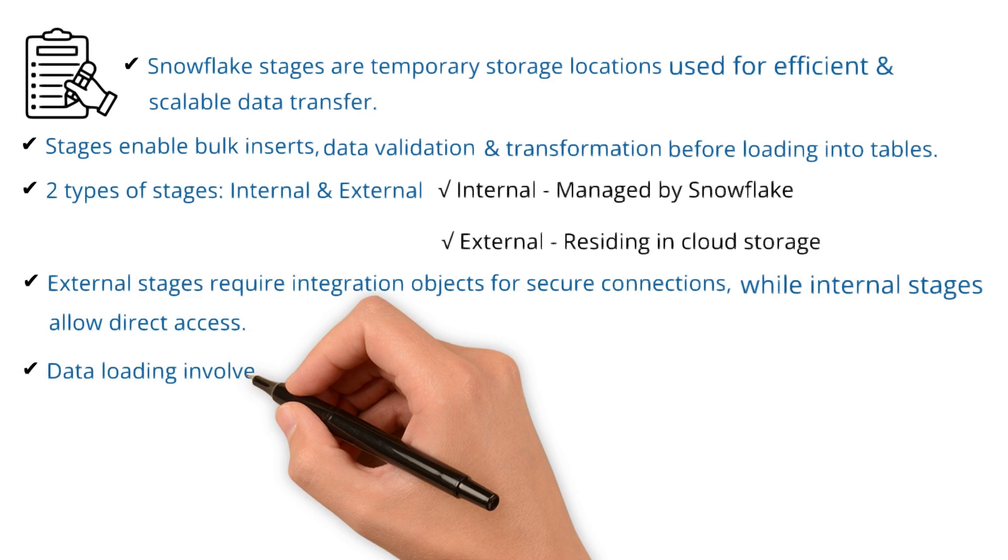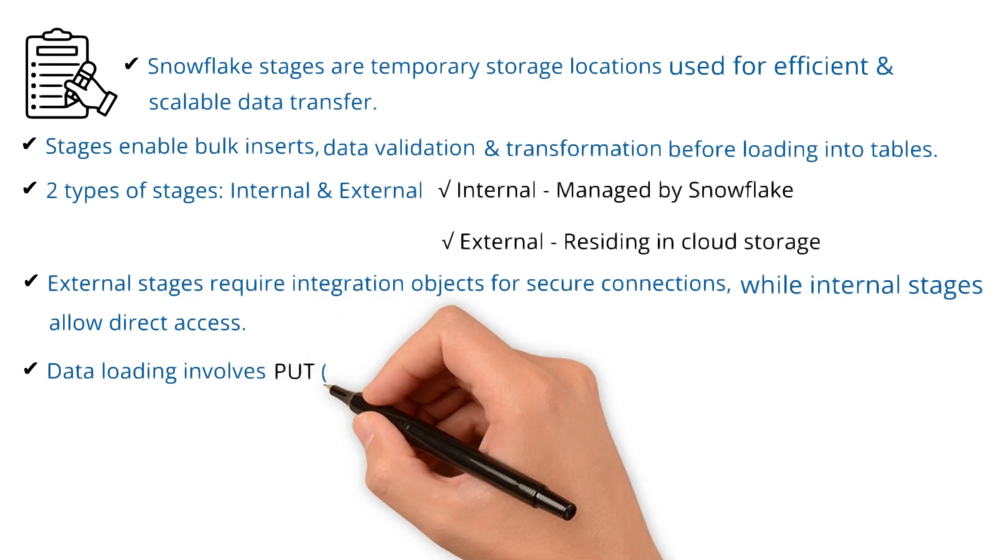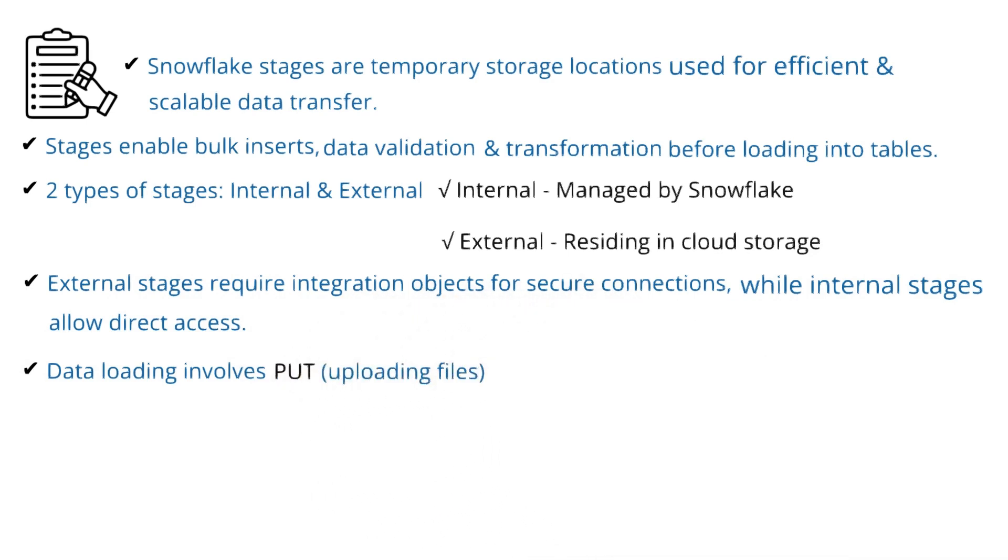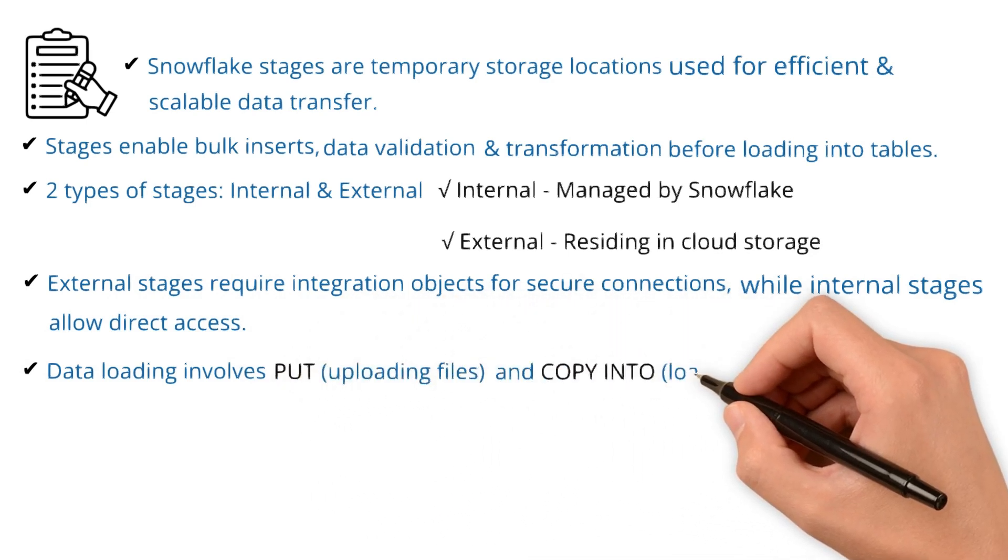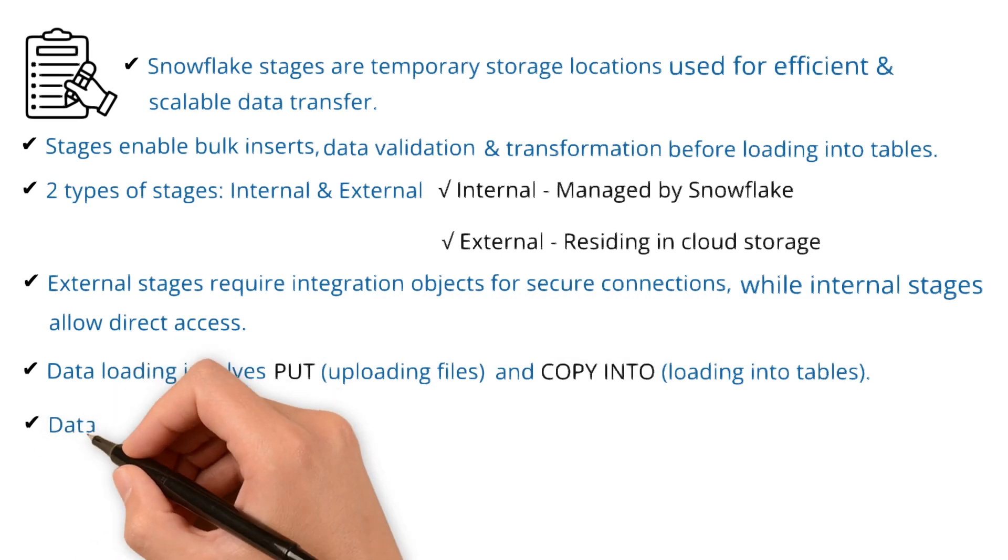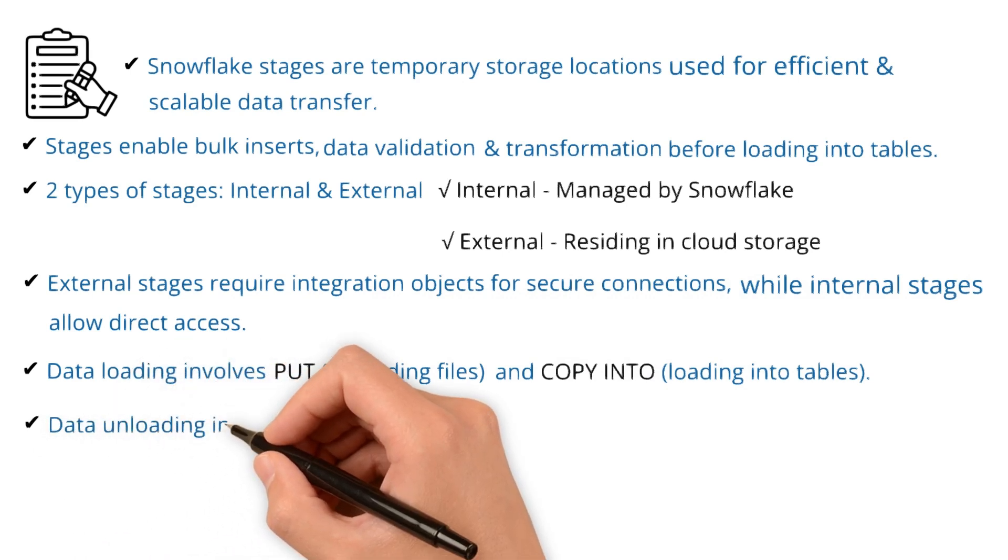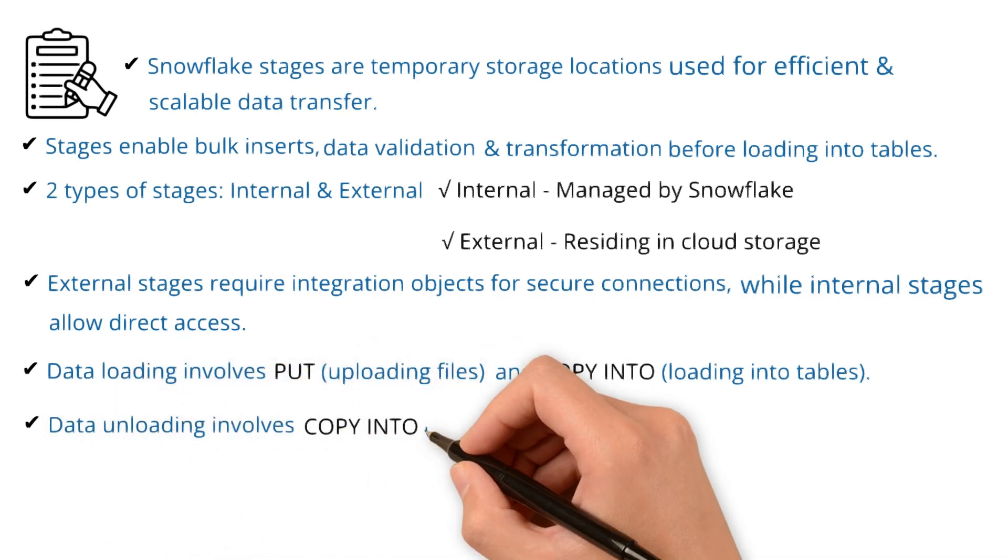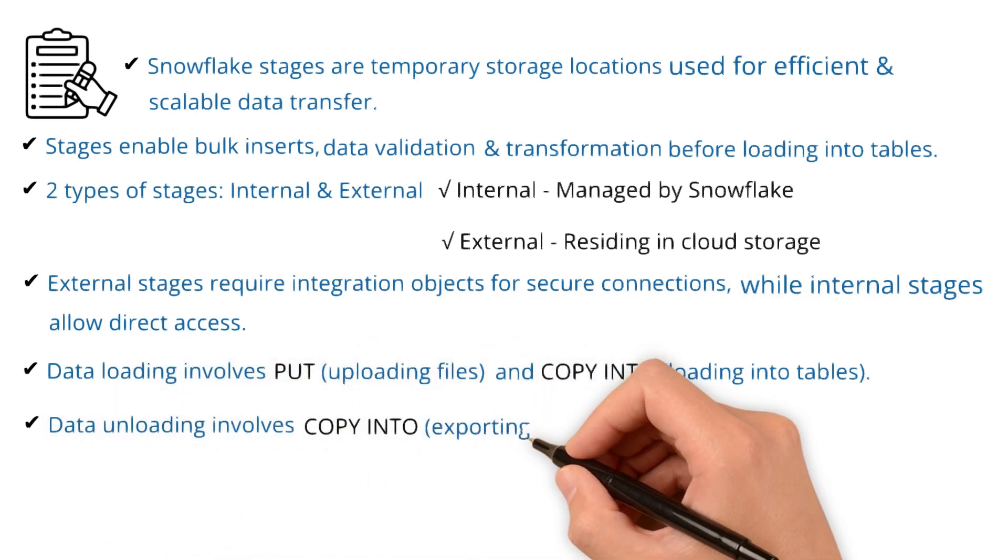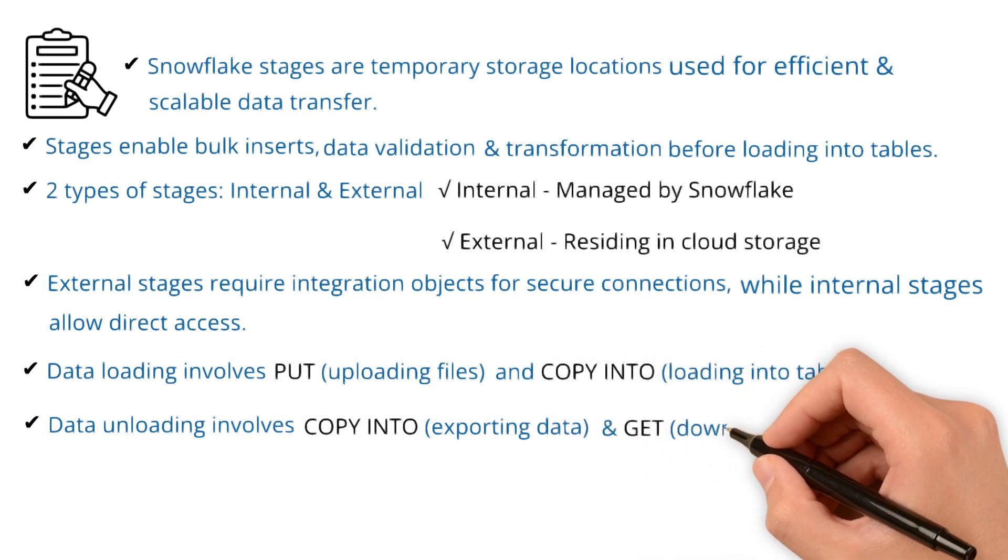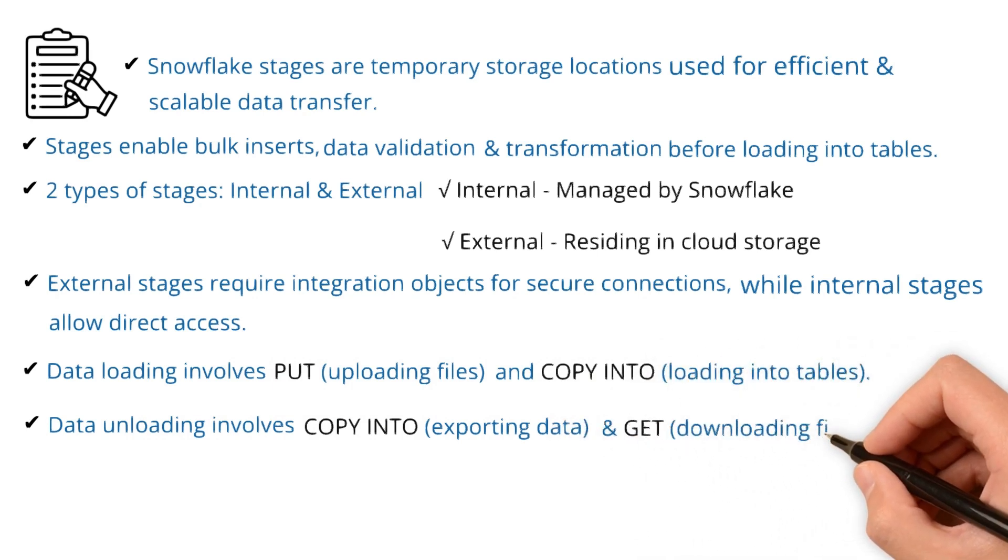Data loading involves PUT command for uploading files and COPY INTO command for loading into tables. Data unloading involves COPY INTO command for exporting data and GET command for downloading files.